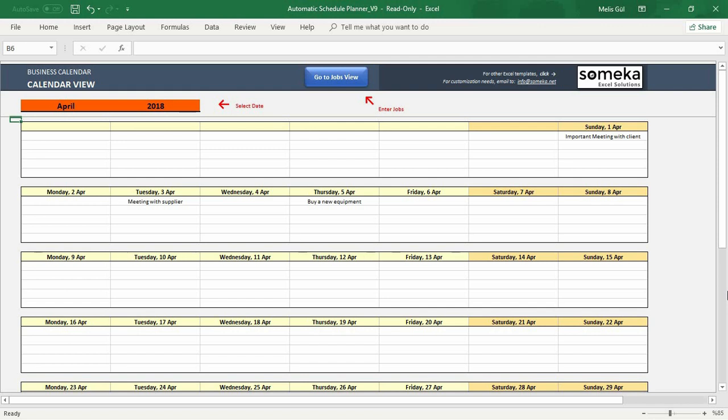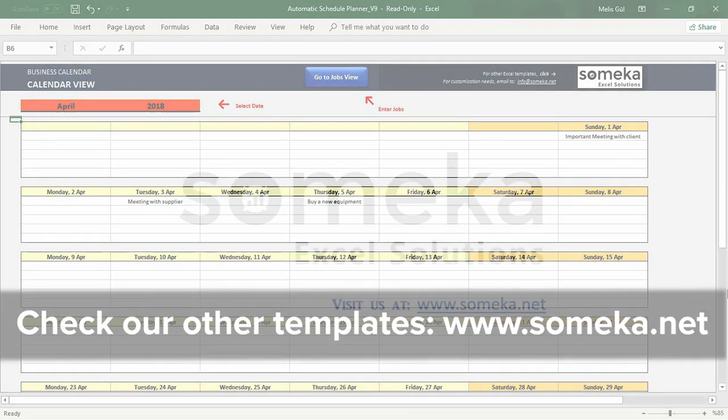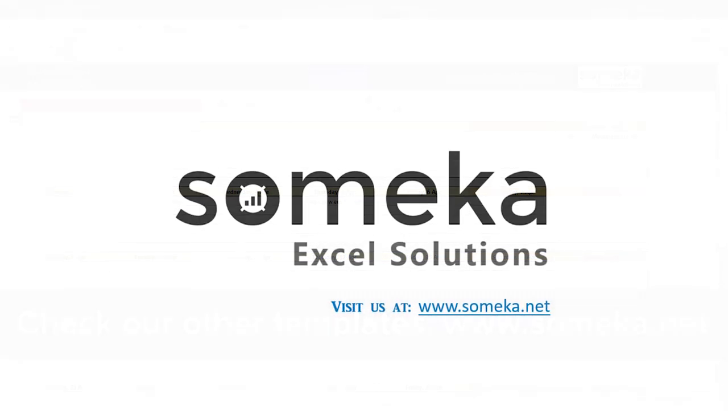That's all. Thanks for watching and do not forget to check our other templates from the SOMECA website. Thank you.